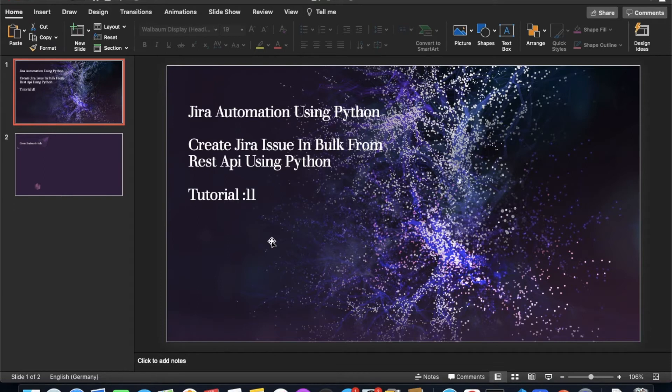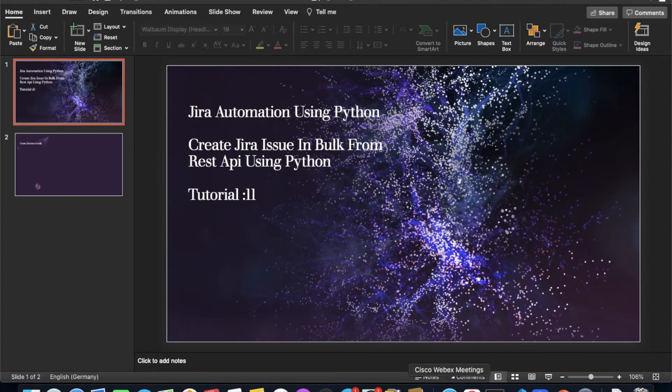What's up guys, this is Ronnie. Welcome back to Tutorial 11. Today's topic will be how to create Jira issues in bulk from REST API using Python. This is going to be a very interesting tutorial.